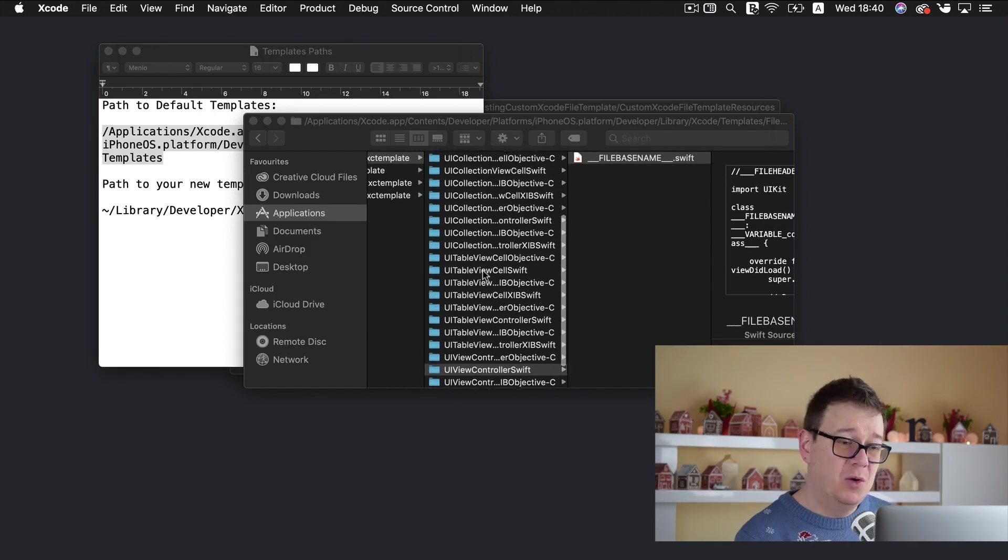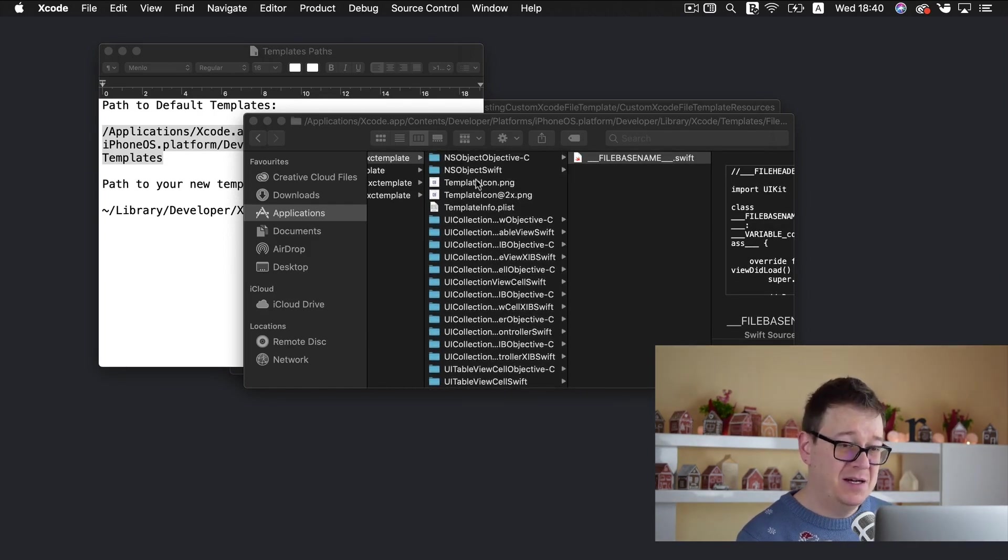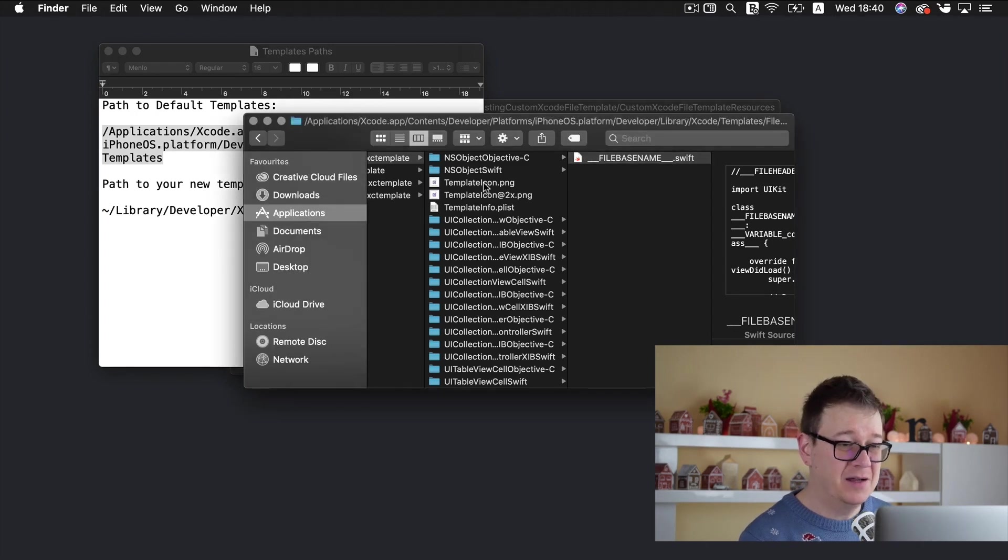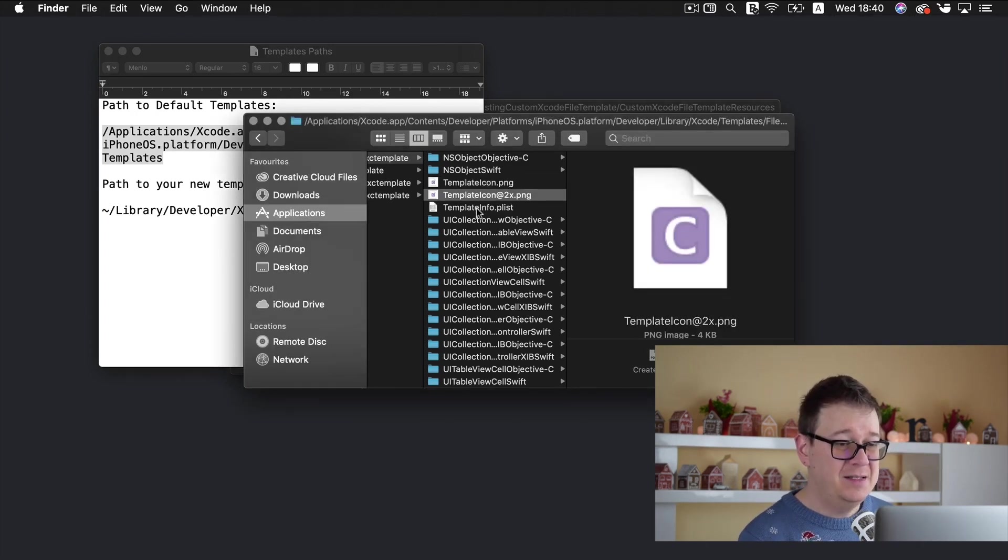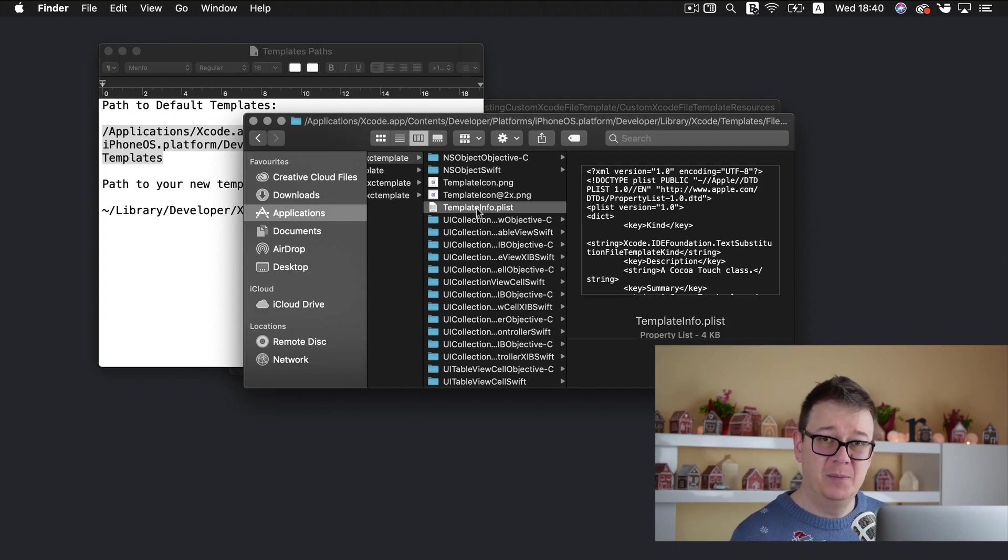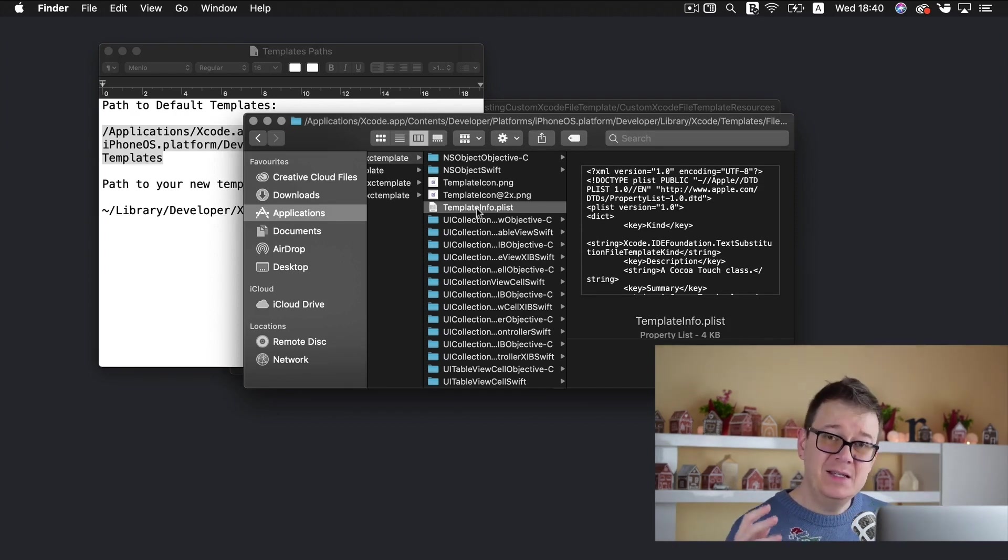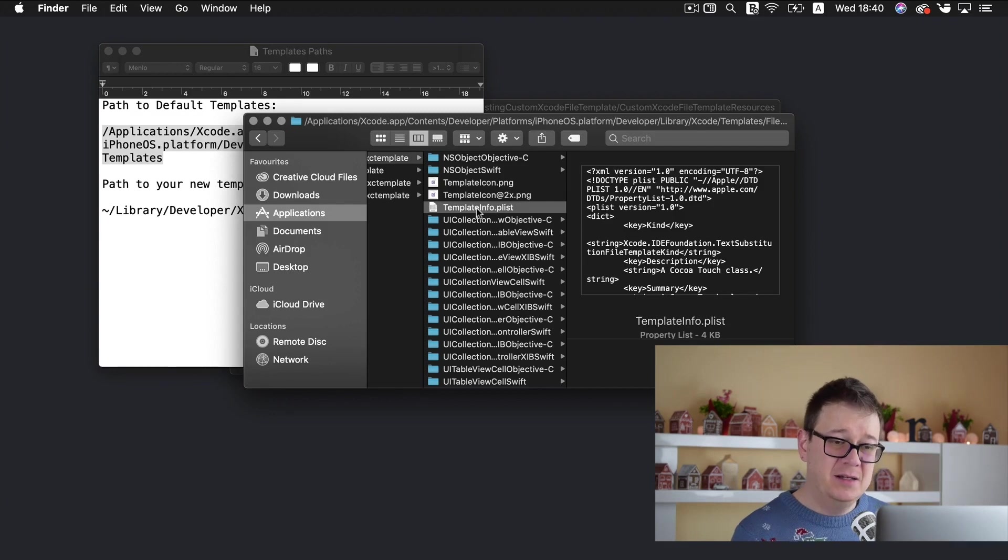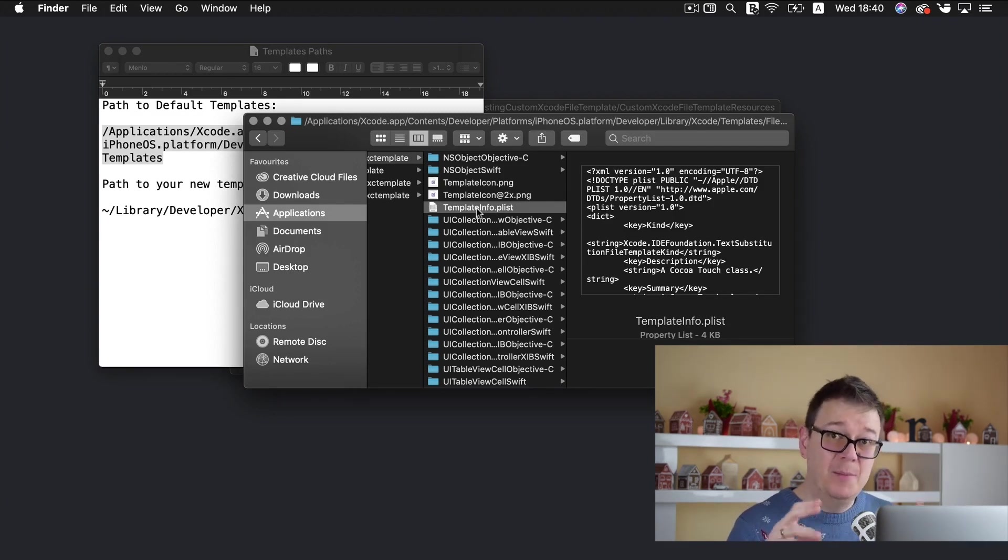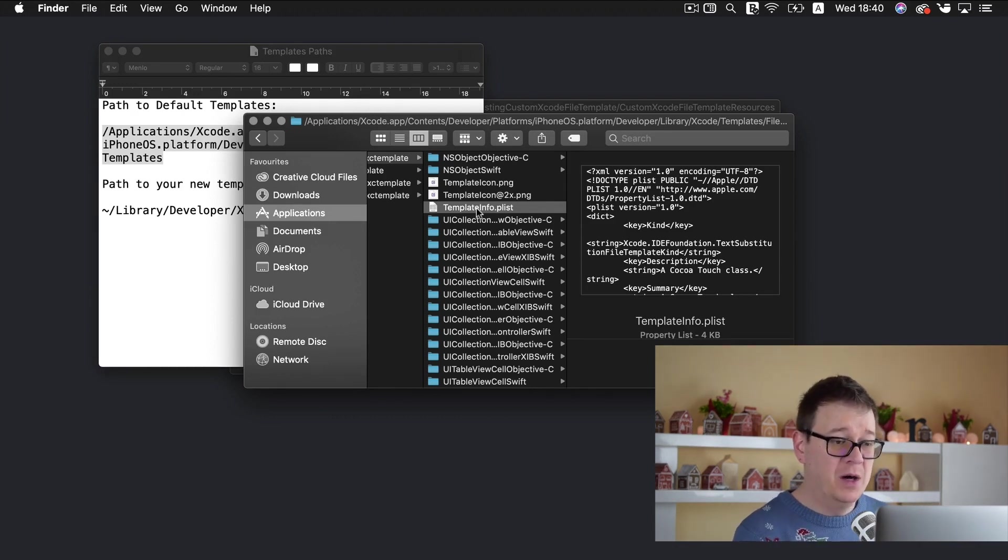Now one important part here is besides the cool icons so the template icons here we go is this template info dot plist file. Now this is where we set up our template and I will jump right into it in my own modified version. Go ahead and take a look at it here if you want to.